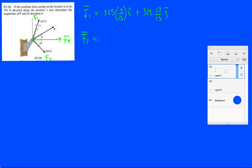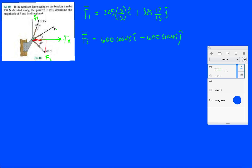Now F2. F2 is pointing down and to the right. So it's going to be positive x, so 600. That angle they give me is making an angle of 45 degrees with the x-axis. So it's going to be 600 cosine 45 i, and then minus 600 sine 45 j. Make sure you understand this part very well. Just draw a triangle and then determine what this side is and what this side is. You should get that the y-component will have a sine, and the x-component will have a cosine.